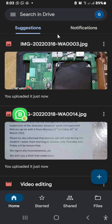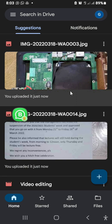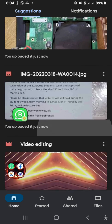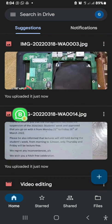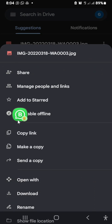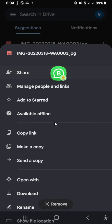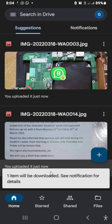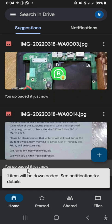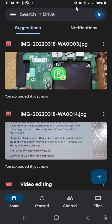Let me show you another thing — maybe you've signed in from another person's laptop or phone and you want to download this picture. All you need to do is click on the three-dotted icon and find the 'Download' option. Click on Download and the image will be downloaded to your gallery.